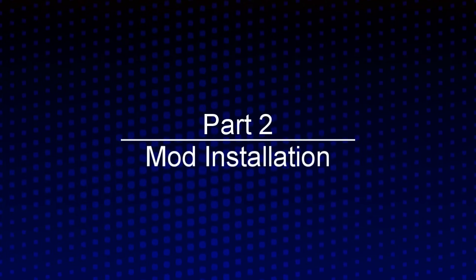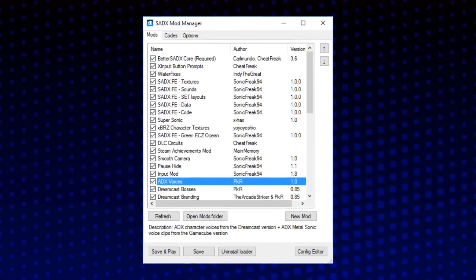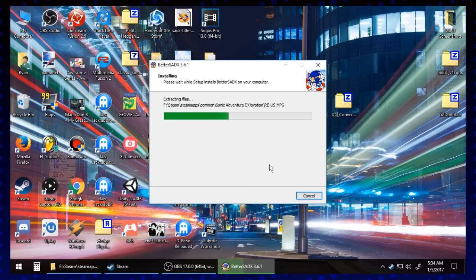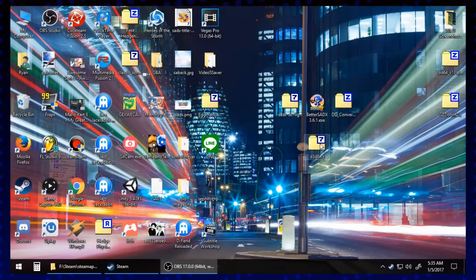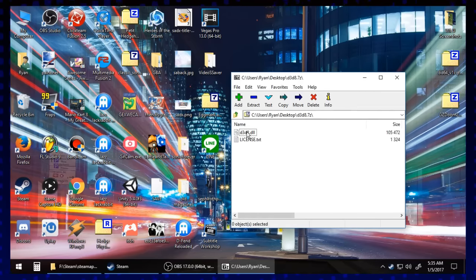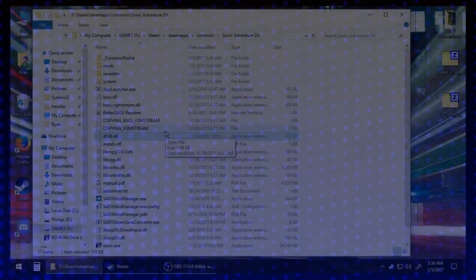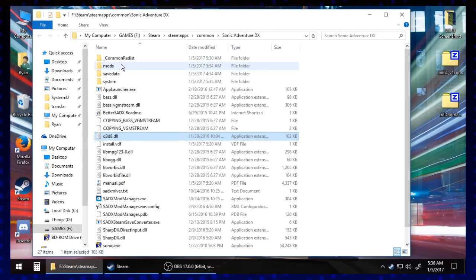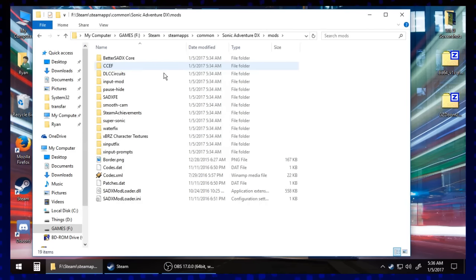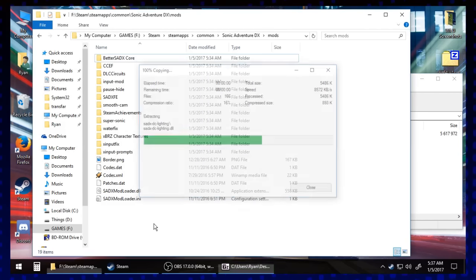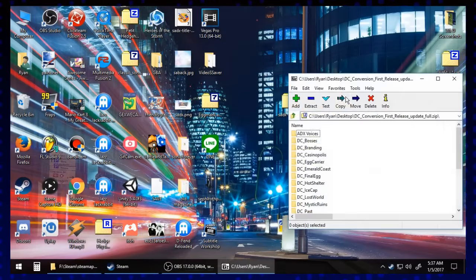Now that we've collected all of our files, we need to get everything installed and set up. The first order of business is the Sonic Adventure DX Mod Manager. For Steam users, just run the Better SADX executable, and it'll install the Mod Manager and associated files for you. If you aren't using the Steam version, just extract SADXmodloader.7zip into the same directory as your Sonic.exe. The next step is what we should do with the D3D8.7zip file we downloaded earlier — open this up and extract the associated DLL file into the same directory as your Sonic executable. Now it's time to actually extract our mod files. You should have a folder in your Sonic Adventure DX game directory called Mods. Inside each one of the .zip files we downloaded, we should have a bunch of folders containing the actual mod files. Take the mod folders inside the .zip files and put them inside the Mods folder, like I'm doing here.